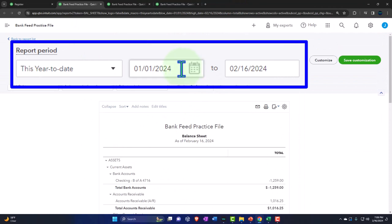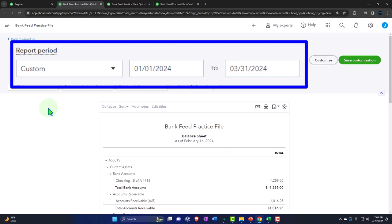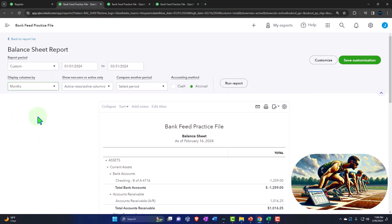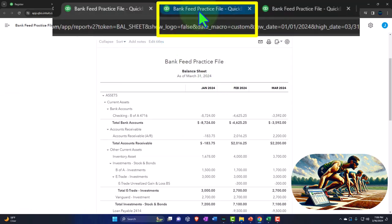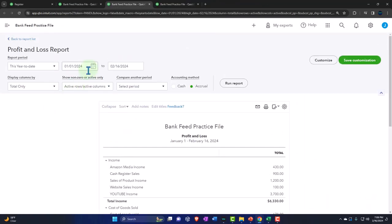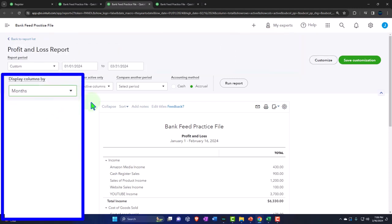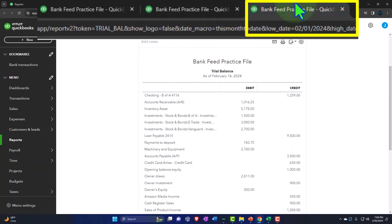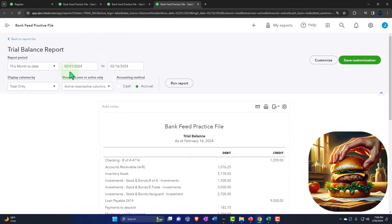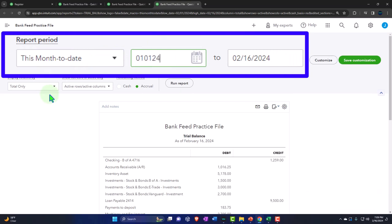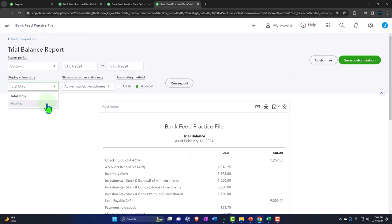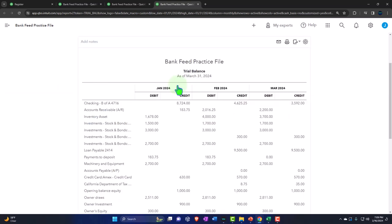We tab to the right, close the hamburger, and change the range to 01/01/24 through 03/31/24, selecting the drop-down to see a month-by-month breakout, then run it. We repeat this for the income statement and trial balance tabs — changing the range, selecting the monthly drop-down, and running each report to refresh them.